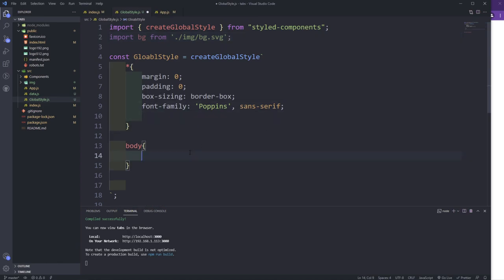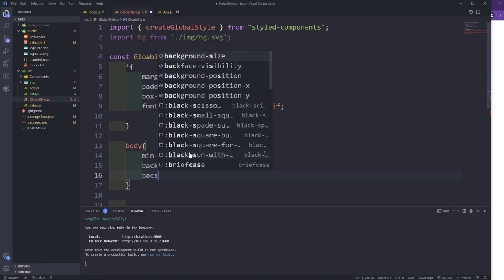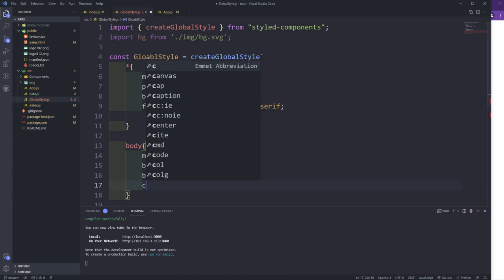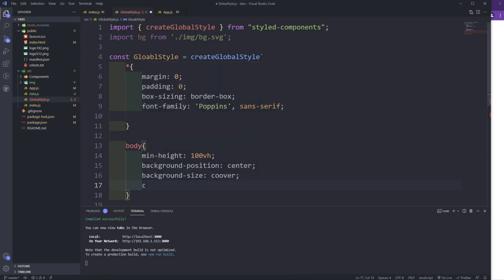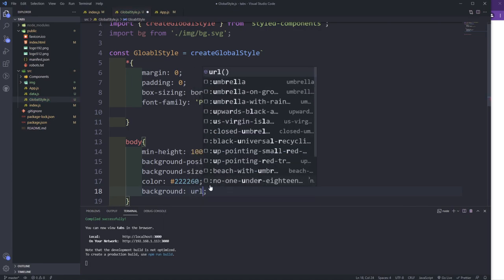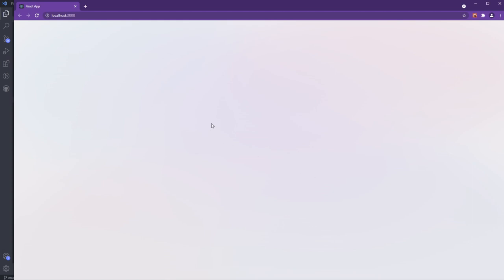In the body, I'm going to set min-height to 100vh, background-position to center, and background-size to cover — we want to cover the whole background, not contain it. For the main color I'll paste in the color we're going to use for text. For the background image I'll say background URL with the BG variable. After saving, the background is now applied.